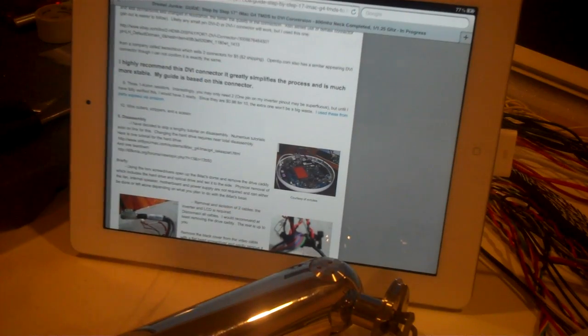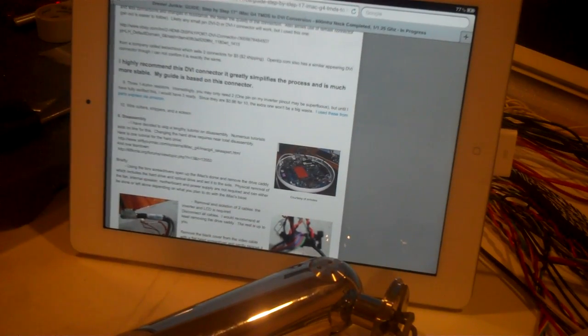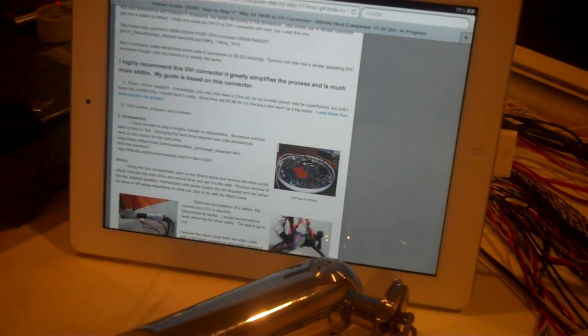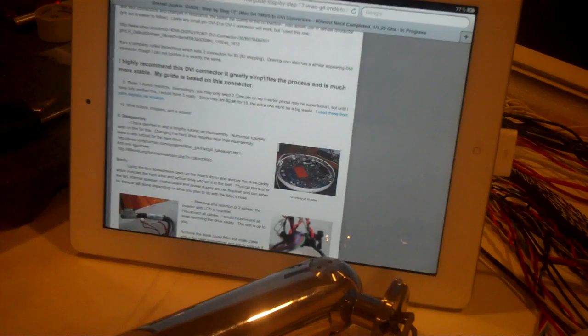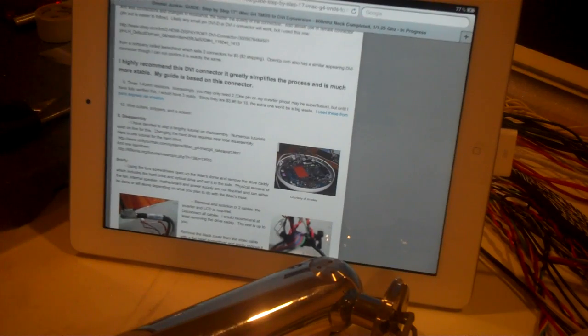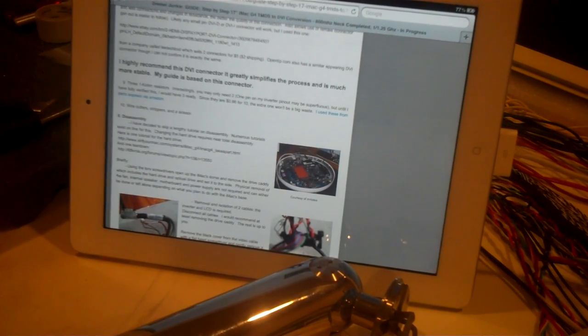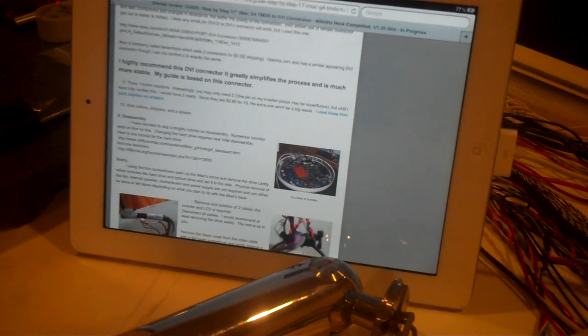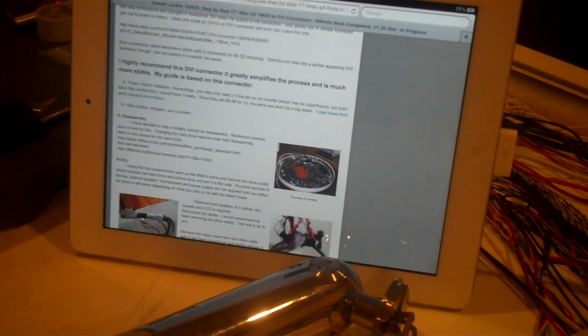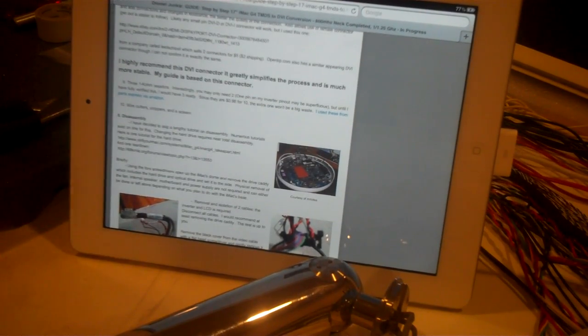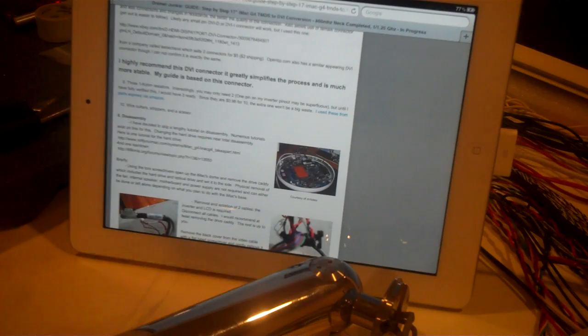This is the guide from the 800 megahertz neck, however, it is exactly the same as the 1/1.25 gigahertz neck, with the exception that some colors are different, but in technique, it's identical. So I'm going to be following this along, going down exactly what I have written.